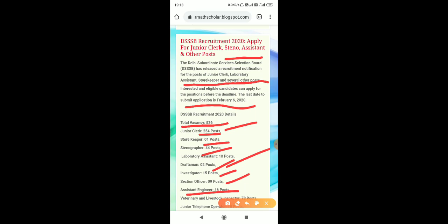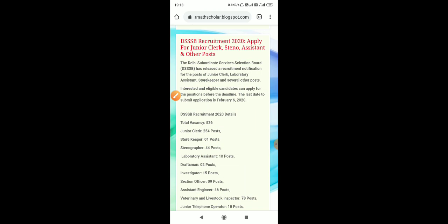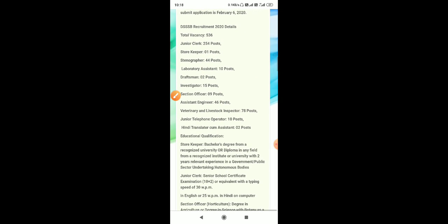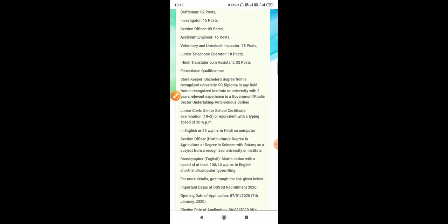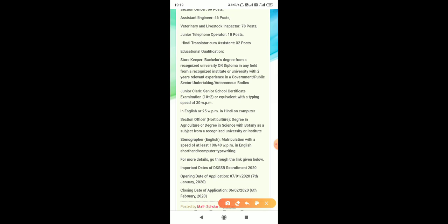engineer: 46 posts. Veterinary and livestock inspector: 78 posts. Junior telephone operator: 10 vacancies and Hindi translator cum assistant: 2 vacancies.